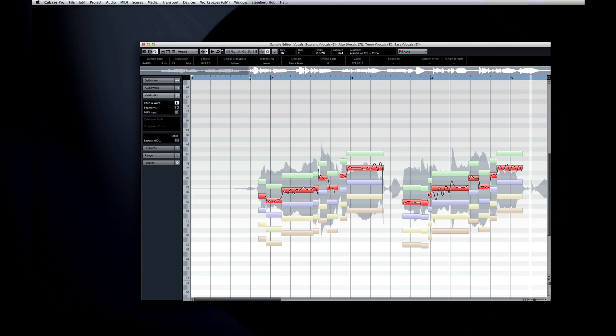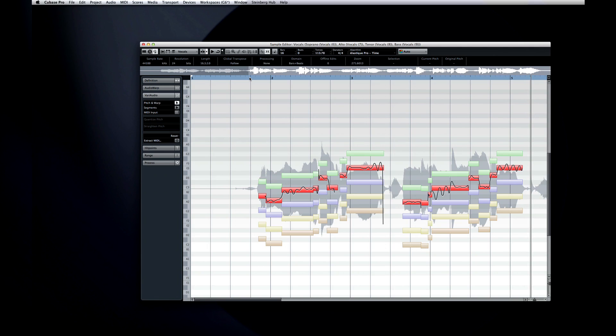Since we don't have a chord track in this project yet, VariAudio applies the following rules. The number one voice, the soprano, is transposed up three semitones in relation to the original audio. The segments for voices two, three, and four, which are alto, tenor, and bass, are transposed down by three, six, and nine semitones, respectively.